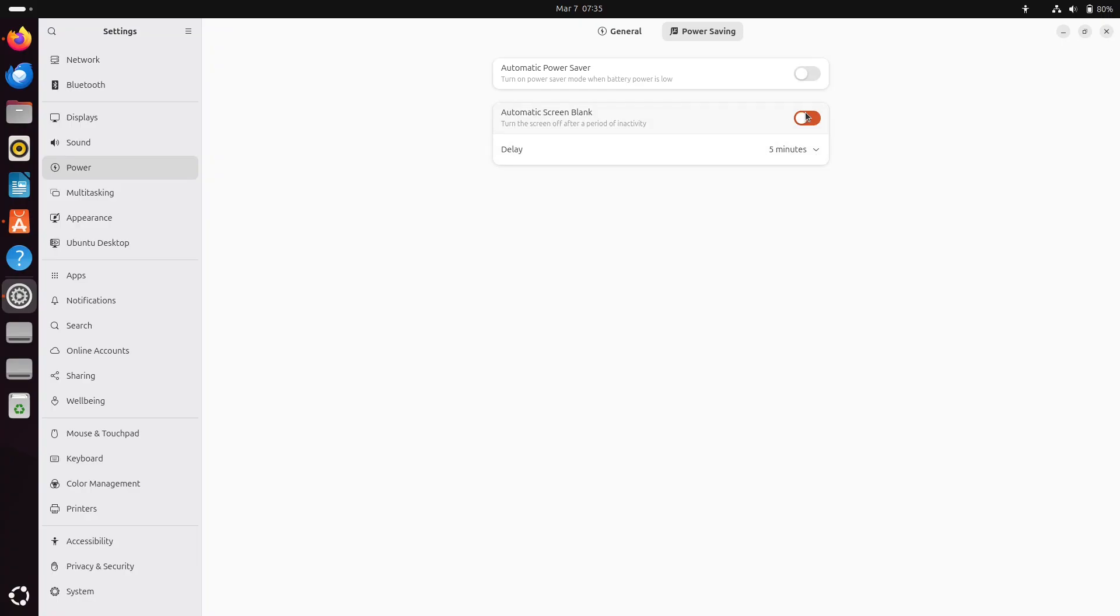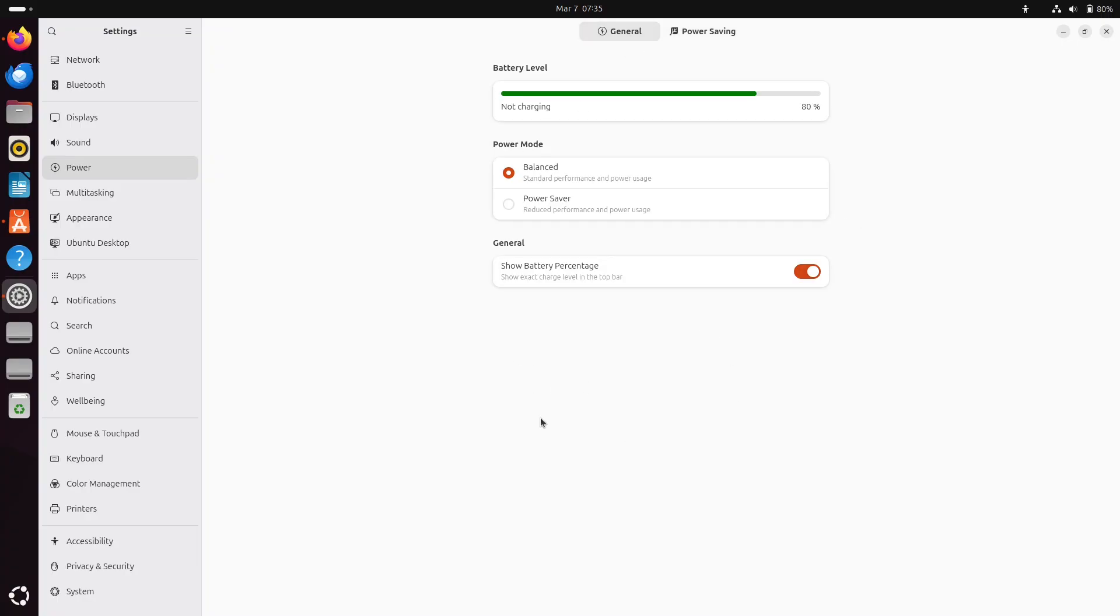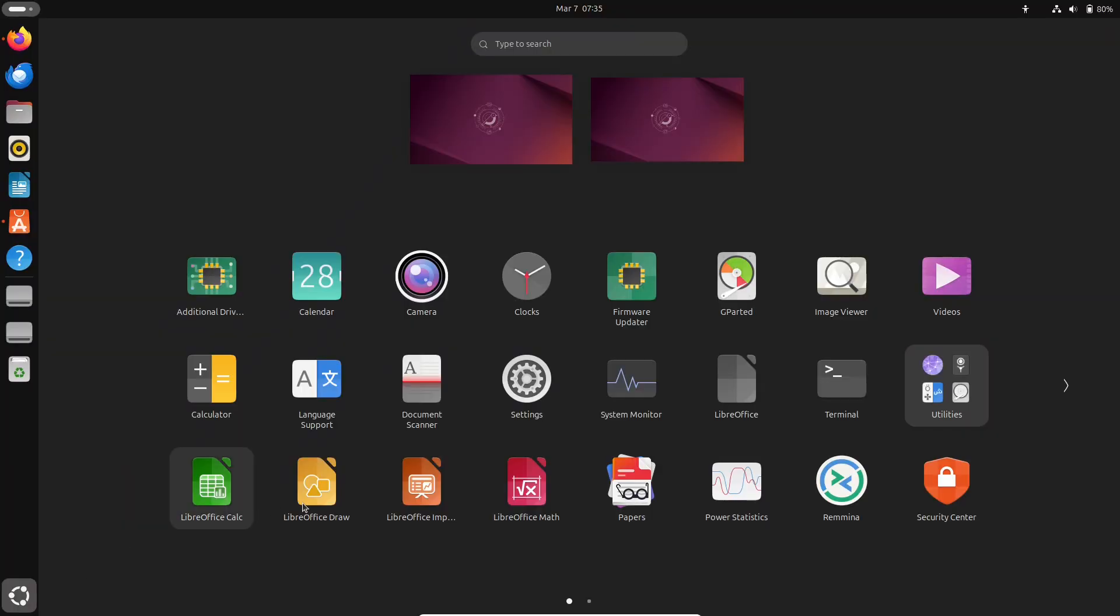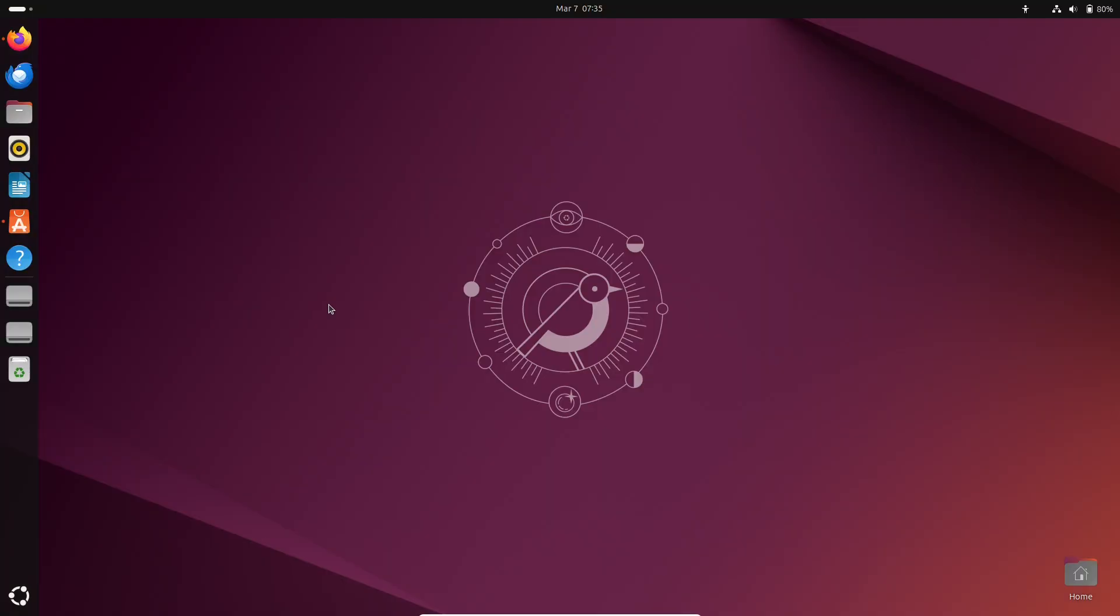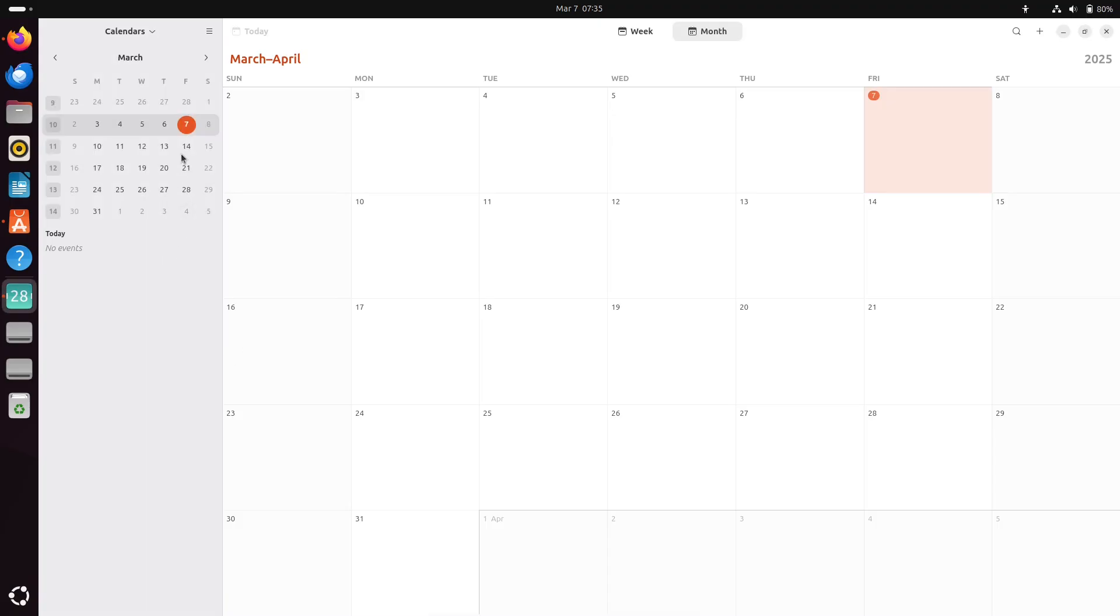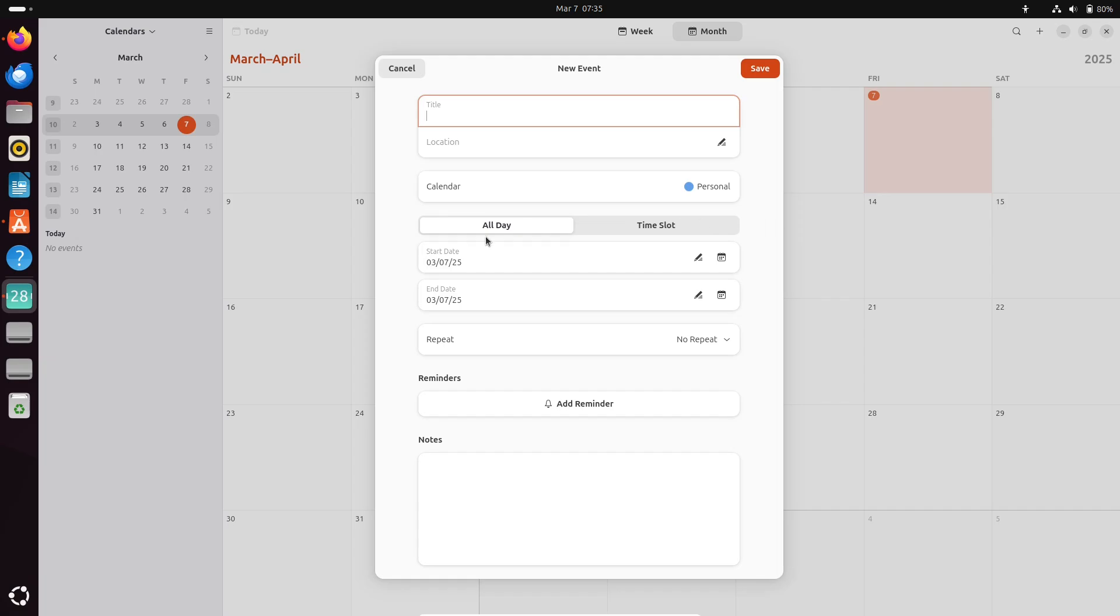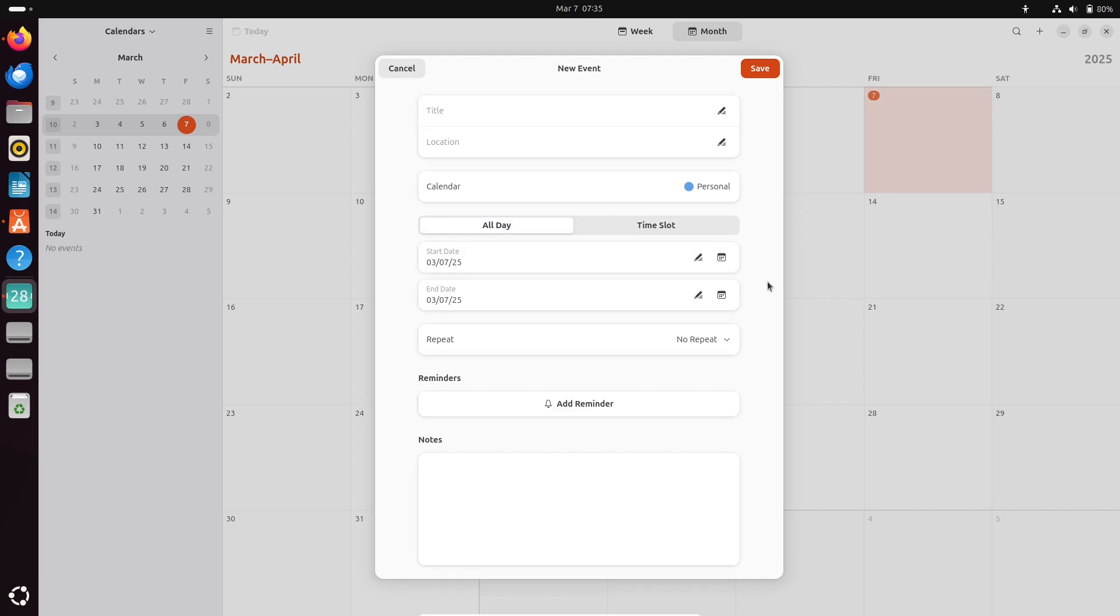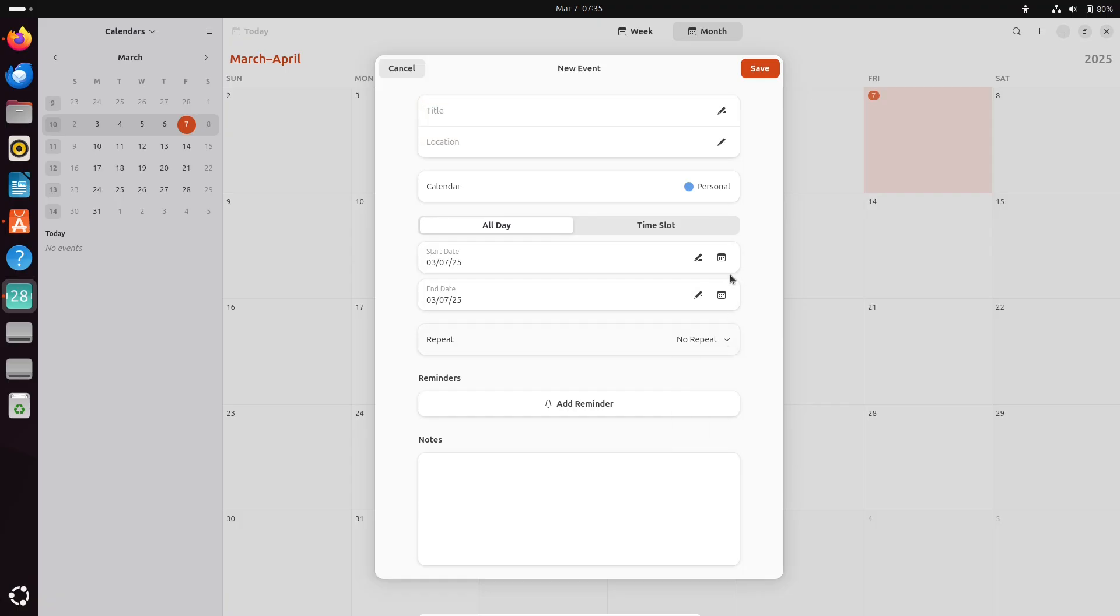The GNOME calendar has been revamped for a smoother experience. New design updates include a more intuitive event editor with options for all-day events, time zone selections, and even weather forecasts right in the month view. These improvements are set to make scheduling and managing your day a lot more convenient.